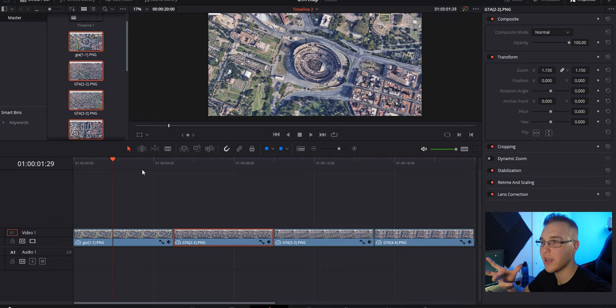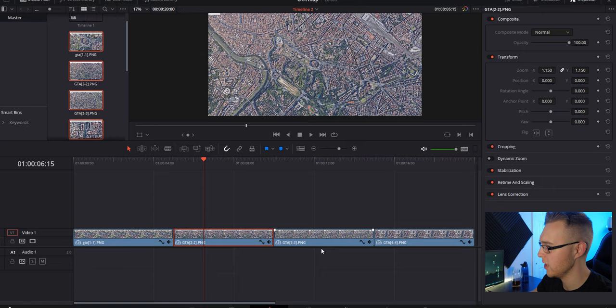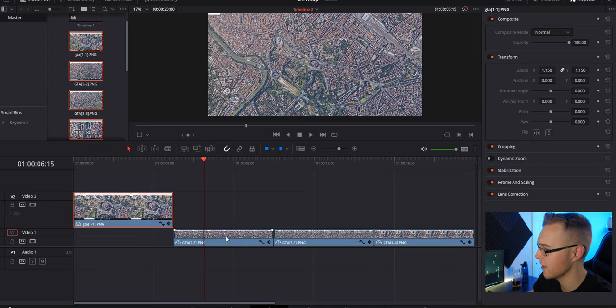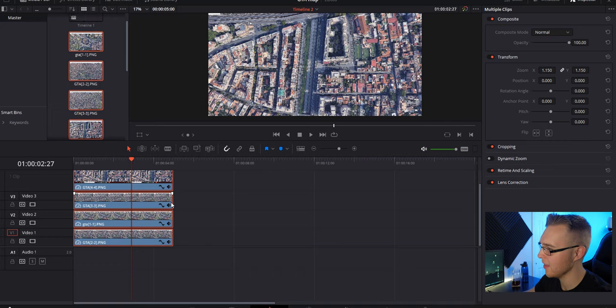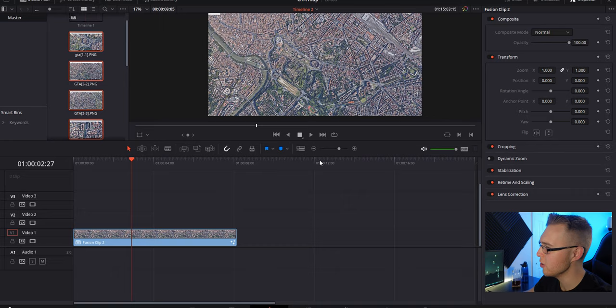So now we've done that we have to quickly reorganize our clips and then we're gonna go right into Fusion. All I'm gonna do is bring one up to the second layer, keep two on the first layer, number three is gonna go on video layer number three and the fourth is gonna go on video layer number four. The last thing we're gonna do is highlight everything, drag it out to about eight seconds or so, right click, go to new fusion clip and jump right into Fusion.